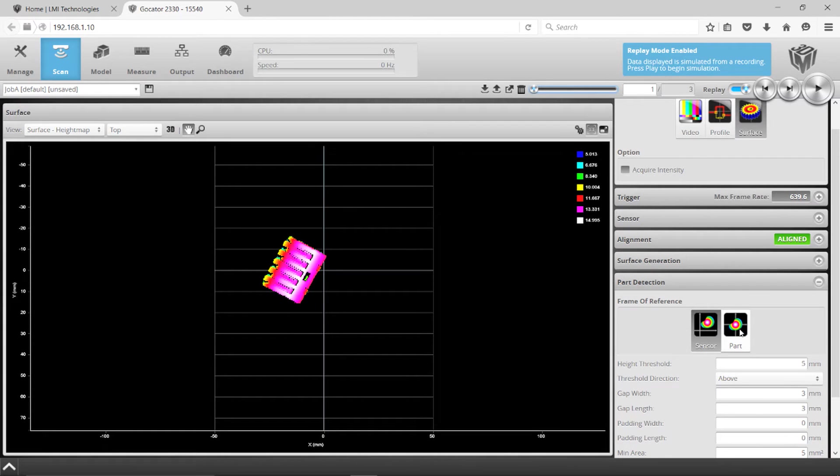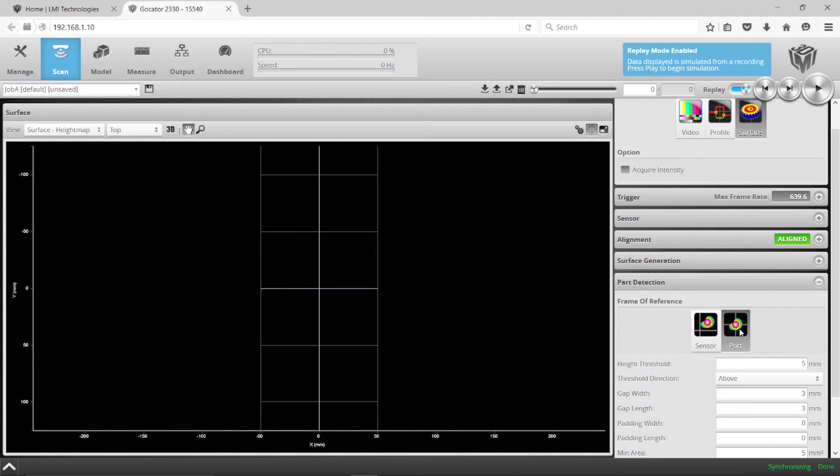One way to kind of center them is to use what's called the part frame of reference, and this helps us actually apply tools to these objects individually and know that they're in the right spot.